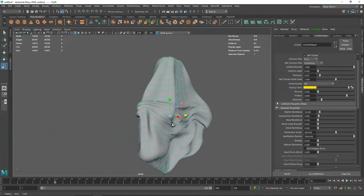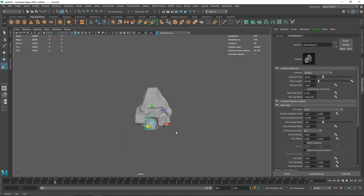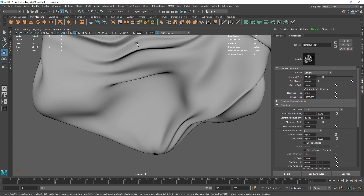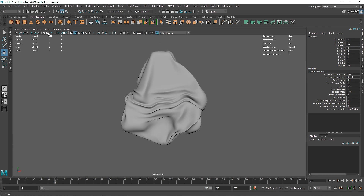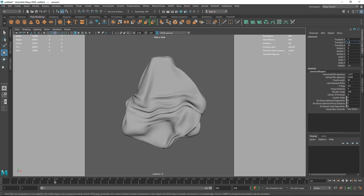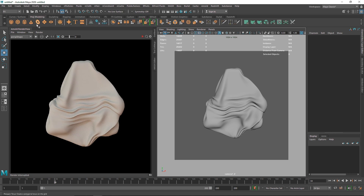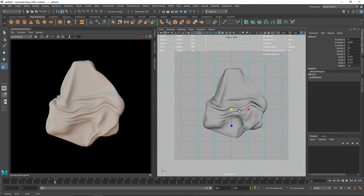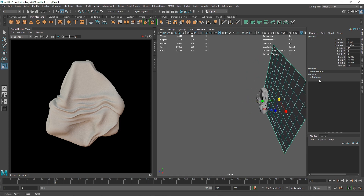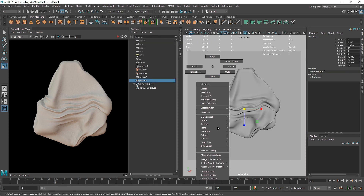After increasing sub steps and replaying, the collision issues are gone and the overall look is much better. Let's create a camera, shade the scene, and zoom out to frame the text. I'll turn on the film gate to check the composition, enable IPR rendering, and then create a simple background plane — scaling it up and moving it into position.